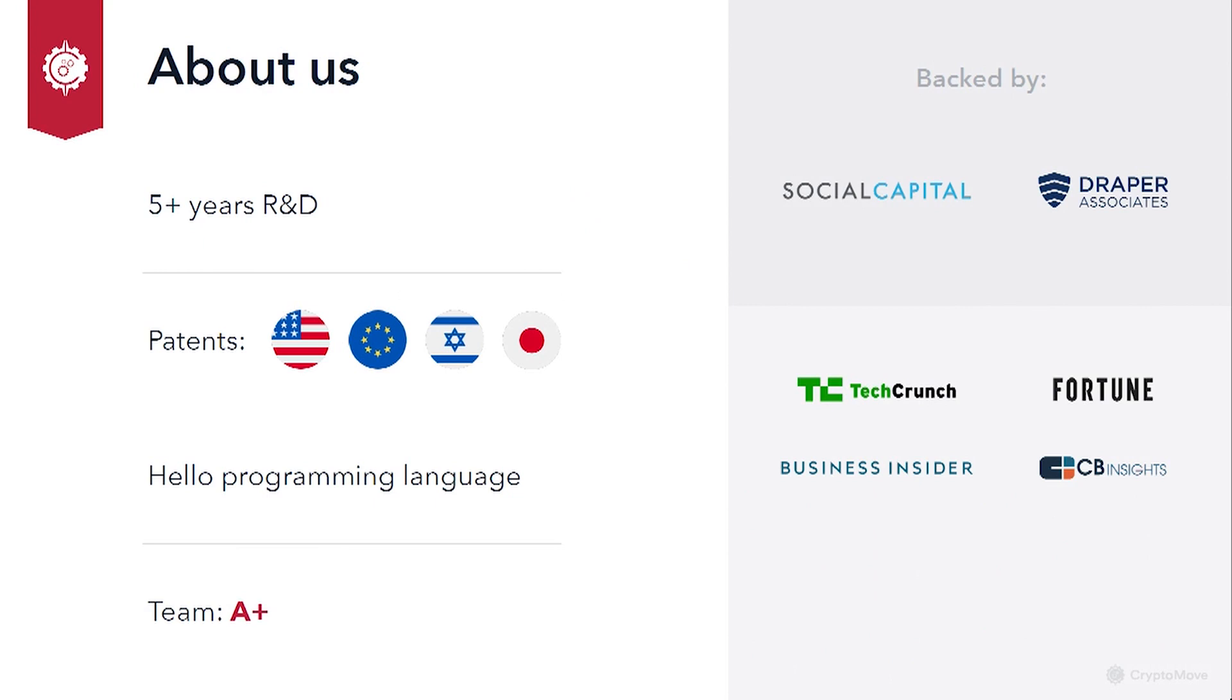Cryptomove launched after years of stealth R&D, and is backed by some of the top cybersecurity investors in the world, including the head of security at Google.